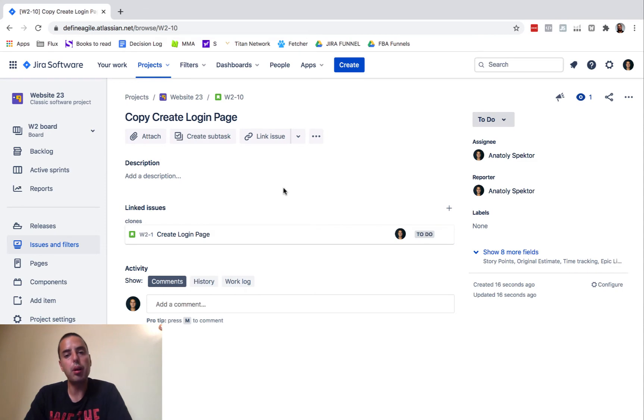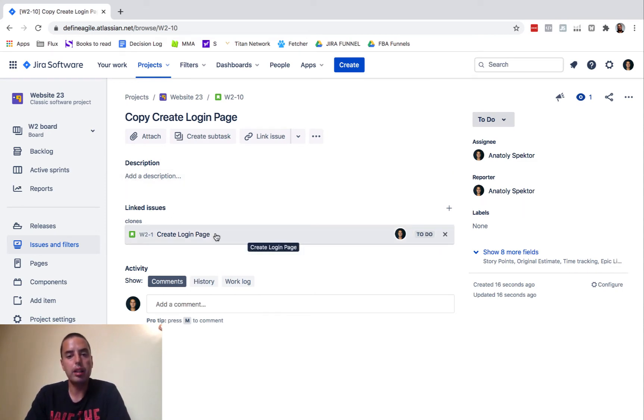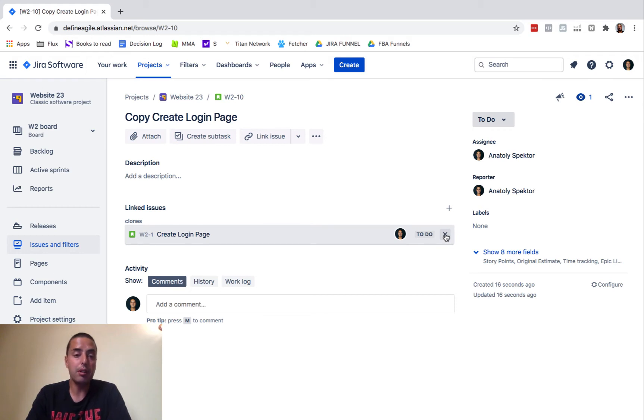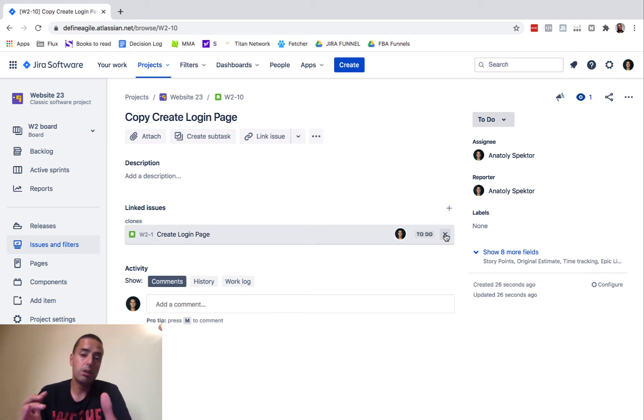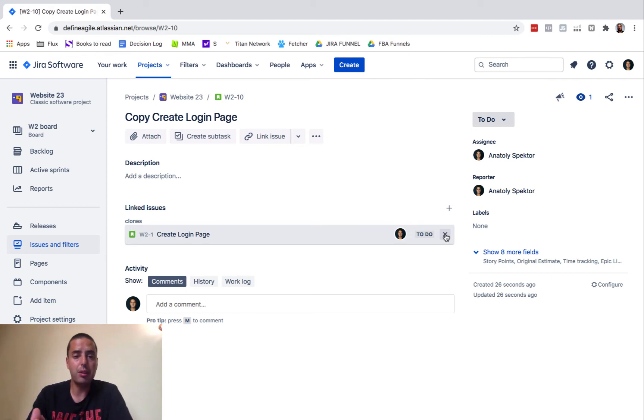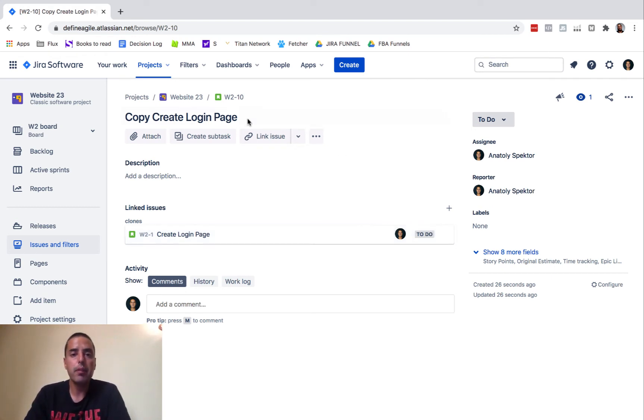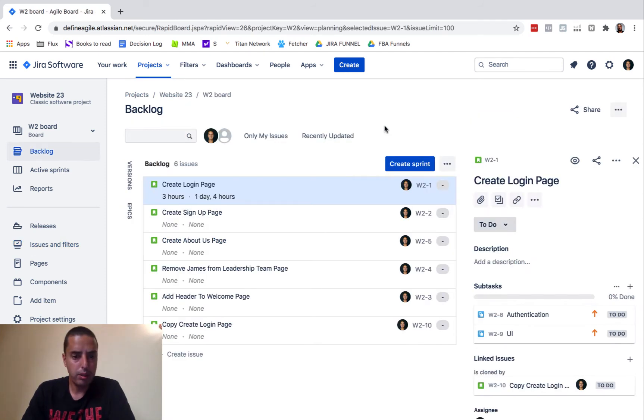Here we go, it cloned it and actually showed it where it cloned it from. You can remove that if you want, or if you want to leave it for your own peace of mind that you know where you cloned it from, you can leave it as well.